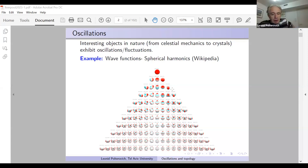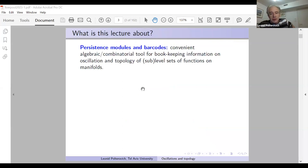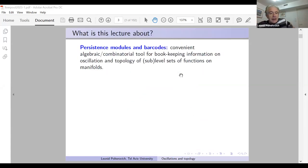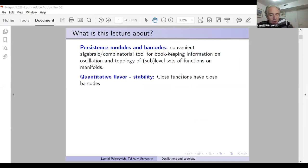It turns out that there exists a convenient algebraic or combinatorial tool for bookkeeping information on oscillations and topology of sublevel sets of functions. This is joint work with Lev Buchovsky, Jardin Payet, Iosif Poltarović, Igor Shilukhin, and Vukashin Steisavlević — a Tel Aviv–Montreal enterprise.